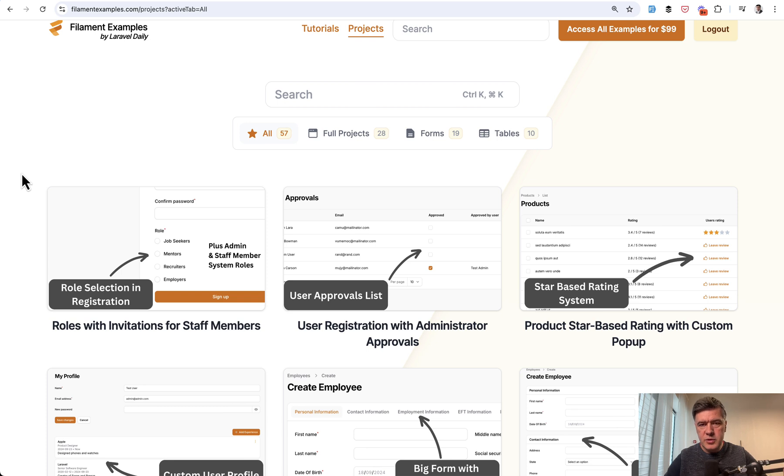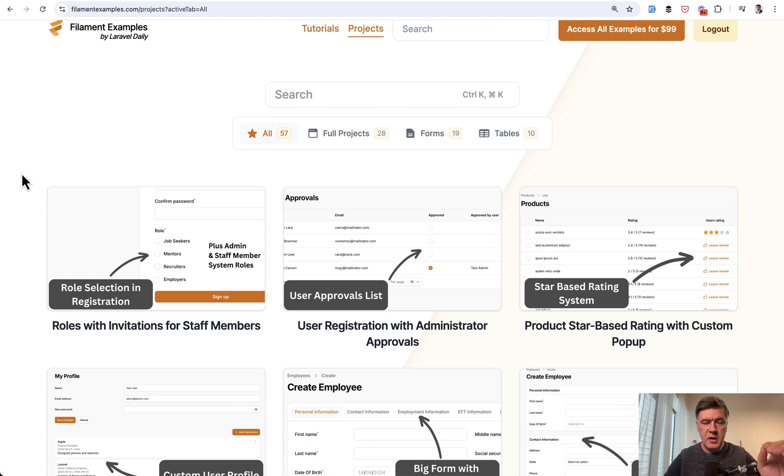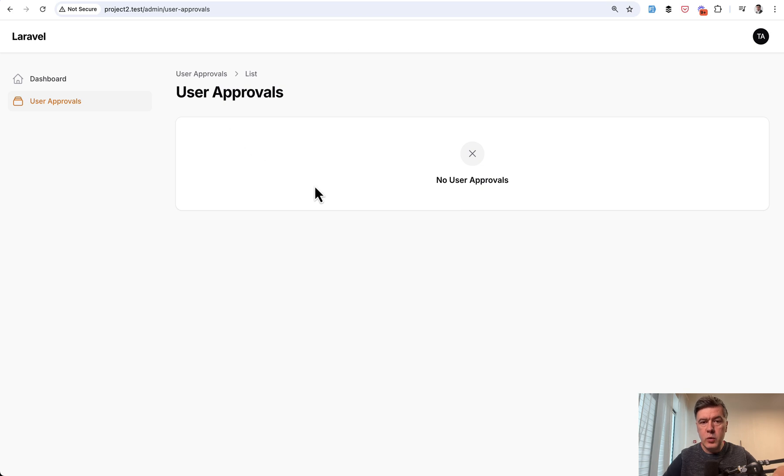And as a tradition on YouTube, I will summarize it for you, the main parts. How to implement user approvals by administrator. First, a quick demo.